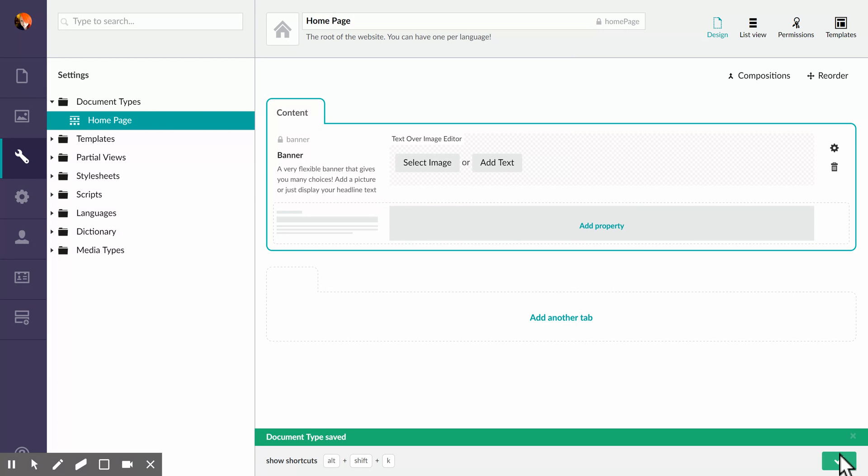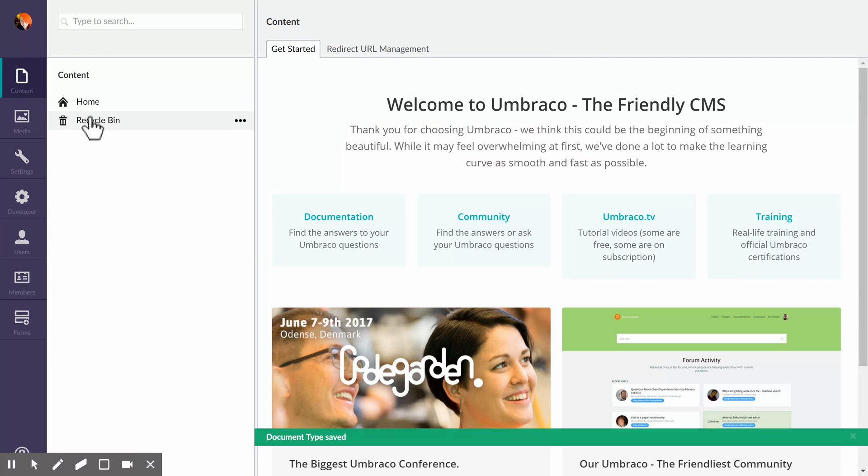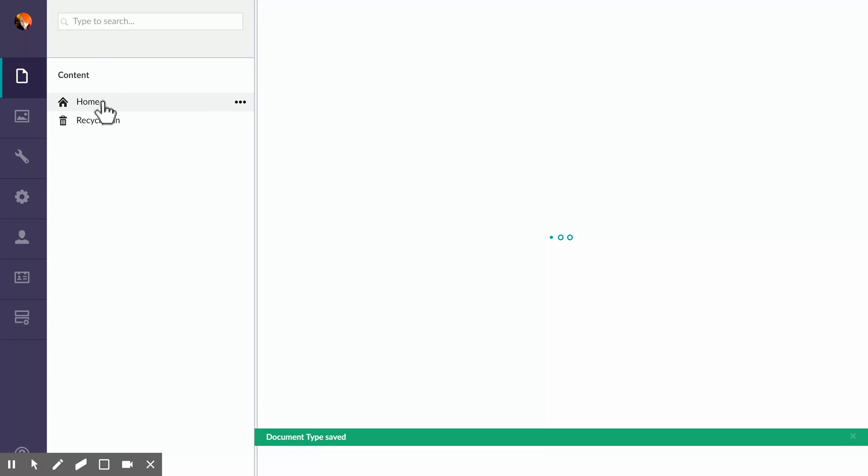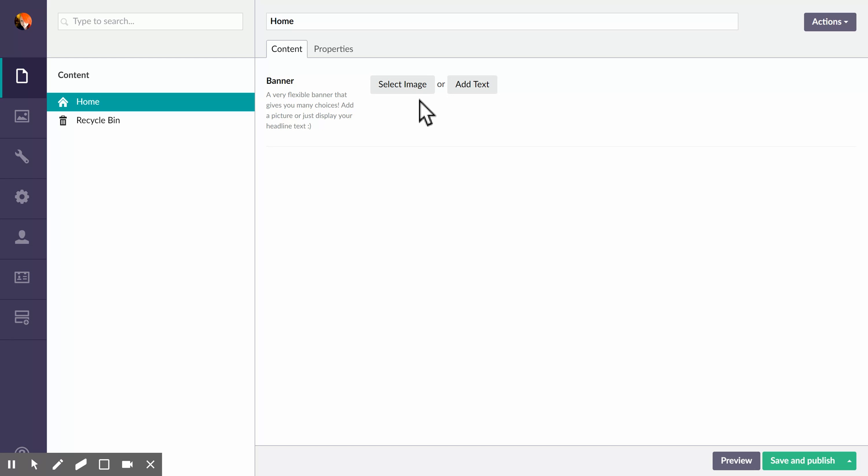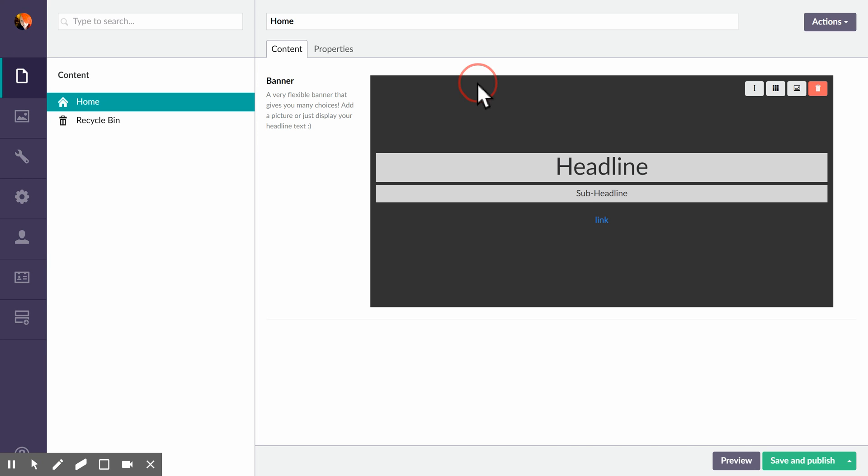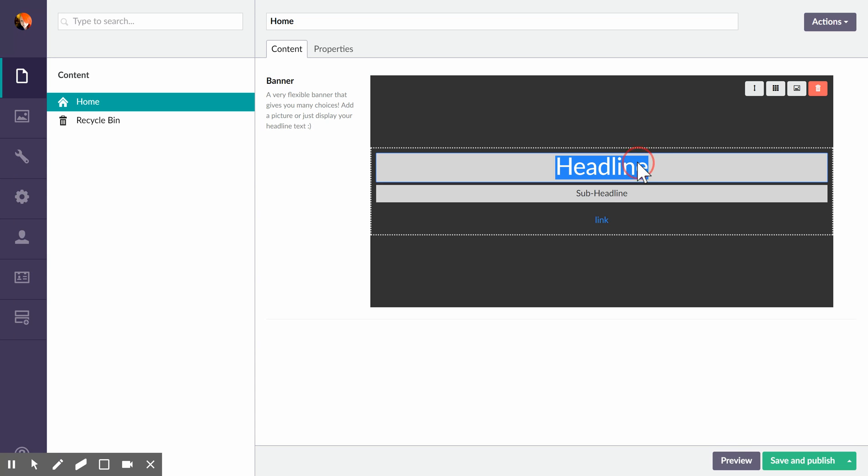Save it and go to the home page. So now you'll see on the home page we have the ability to select an image or to add text. We'll start by adding some text.